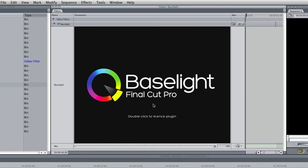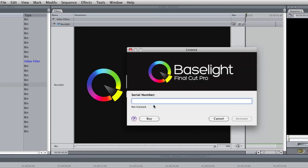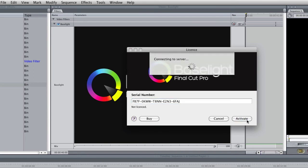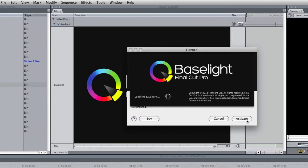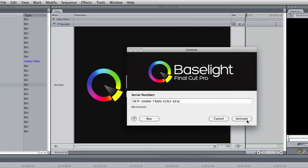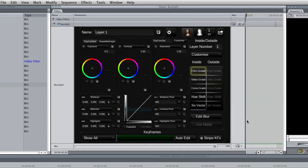So we'll just double click here and now we need to enter the serial number which will be emailed along with the link to download the software. Click on the activate button and after a few moments hopefully the user interface will appear and there we go.